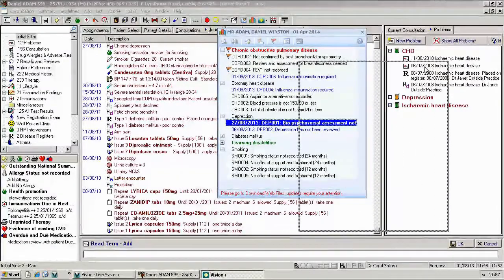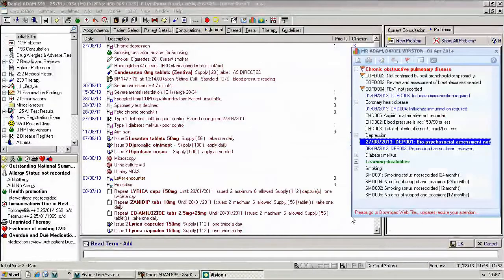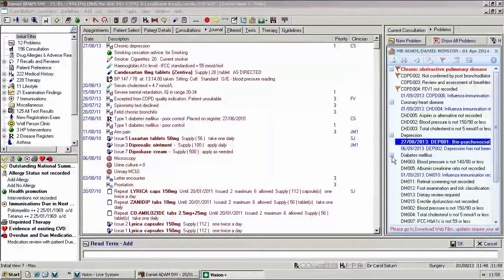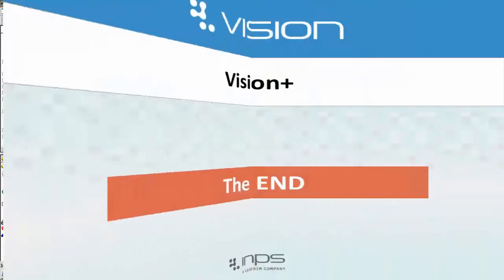The Alert Indicator screen can be moved and resized, and it will retain the size and location of the Alert Indicator on that particular workstation. That concludes the Contract Alert Indicators for Vision Plus. I hope you have found this useful.